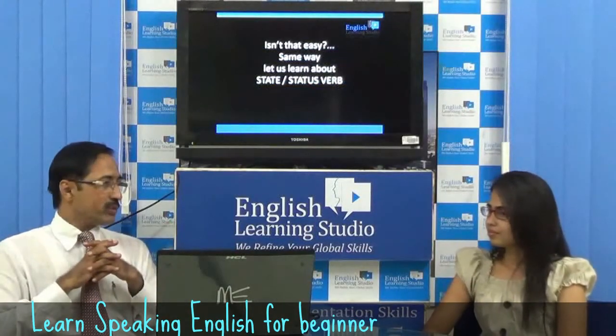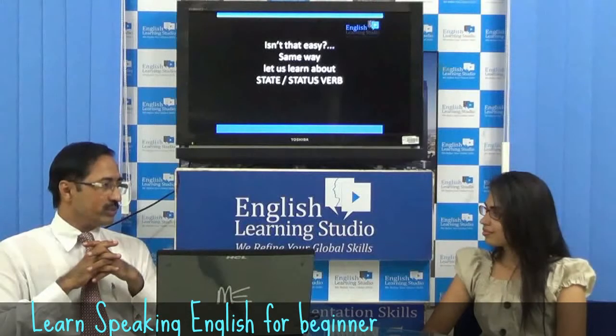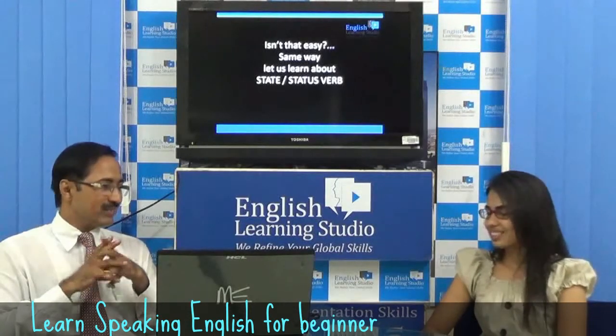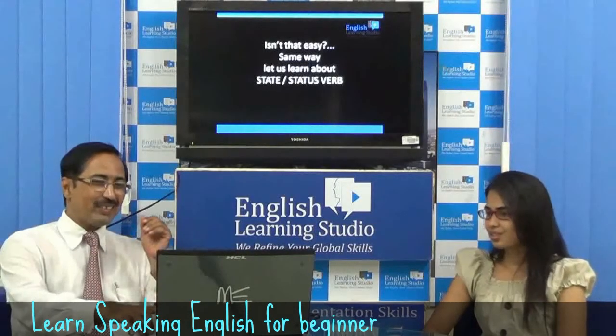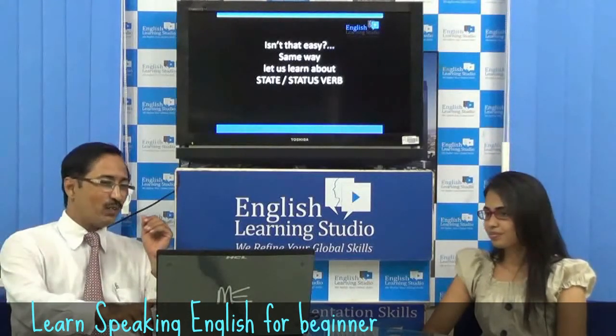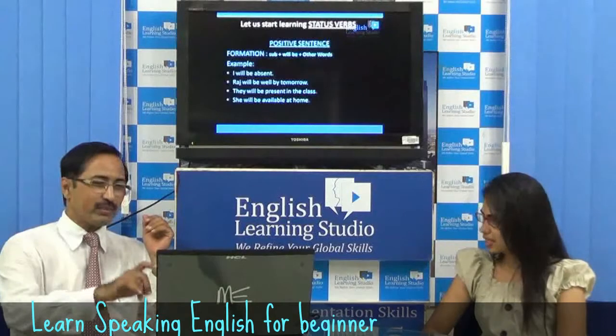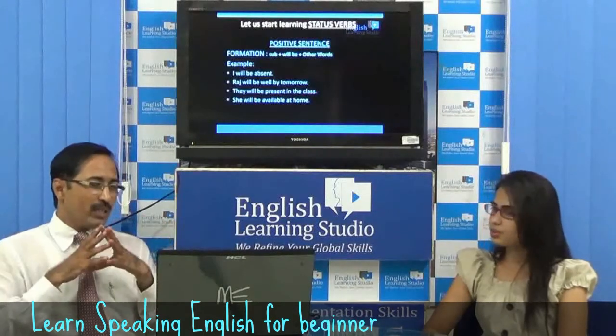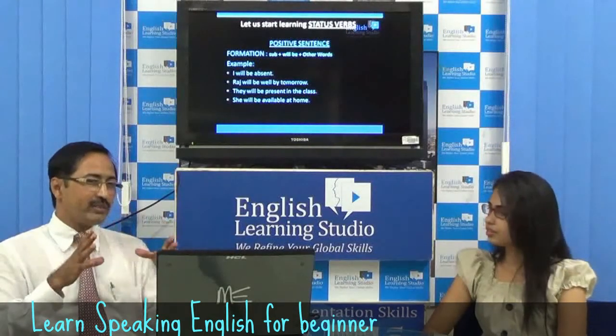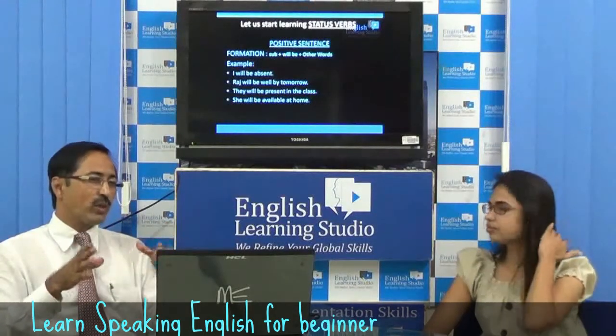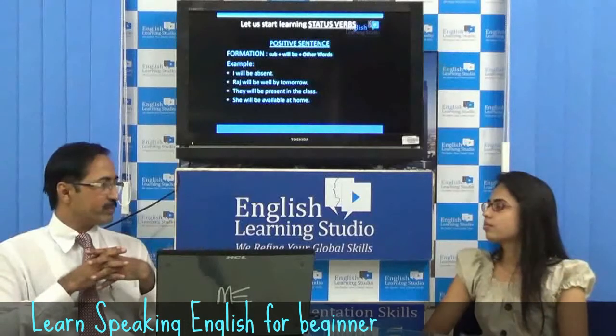I hope this was easy. Now we will go for status verbs. When we are using status verbs, there is no action.